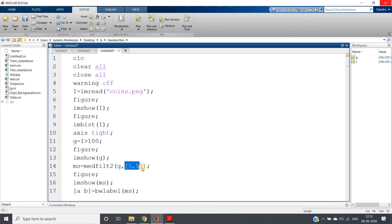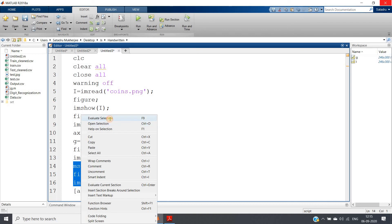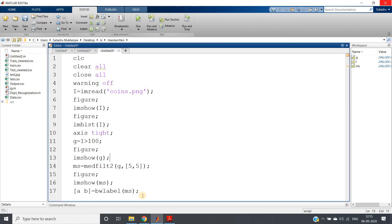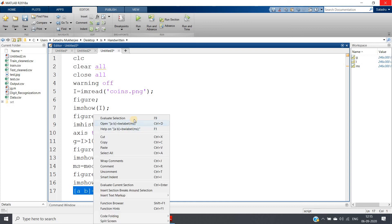I am showing that image after filtering. Now if you just check the image, see all the holes are basically filled. Now we can apply bw label to get the count value. a and b equal to bwlabel(ms). The b value, the second output argument, is going to give us the total number of binary objects present in the image.